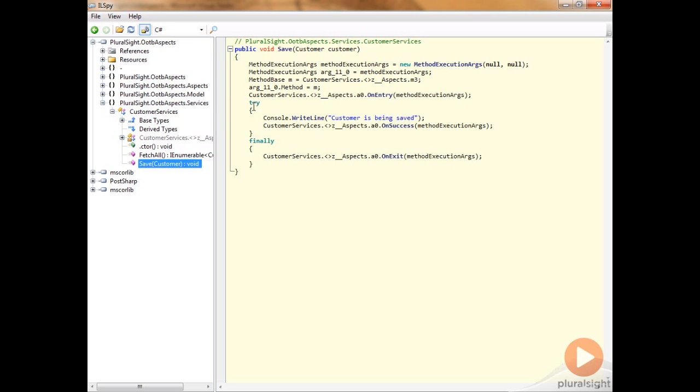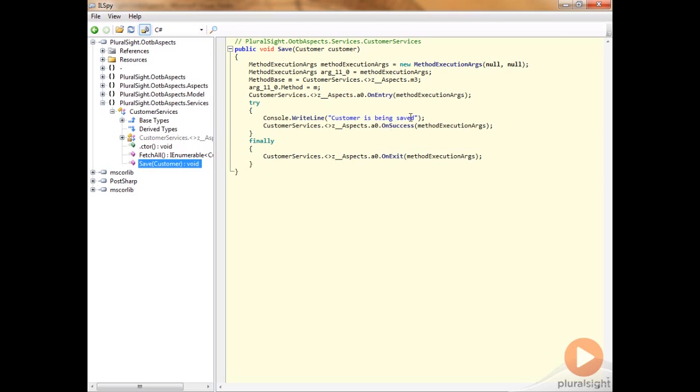You can see here that inside of our try block, we have our original target code that's being called. And then if that successfully runs, we run the OnSuccess. If this target code were to throw an exception, it would bubble out of this and the finally would be run, but the OnSuccess wouldn't. So this is how the on method boundary structure is going to look inside your code. If we were to have implemented the OnException point cut, we would see a catch of exception here, and then we would also see the OnException point cut being called inside of that.